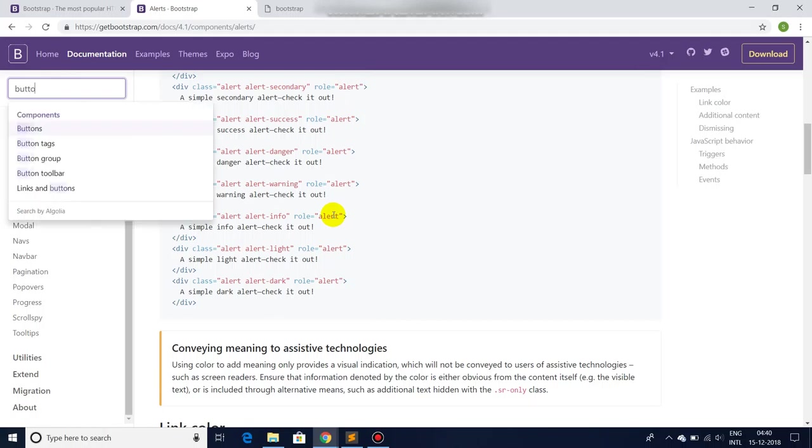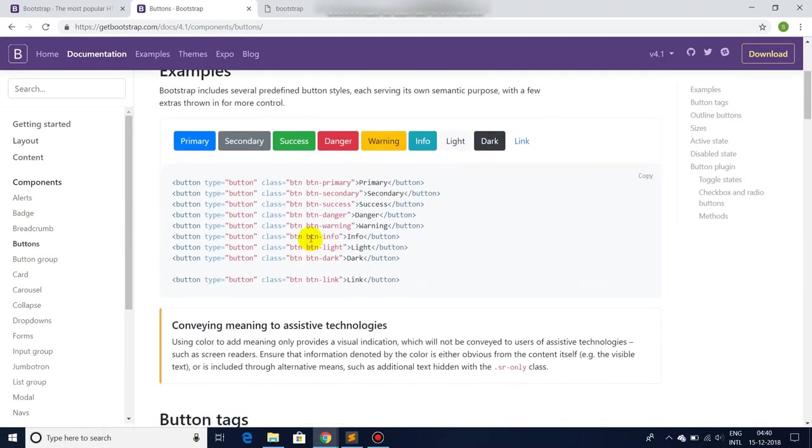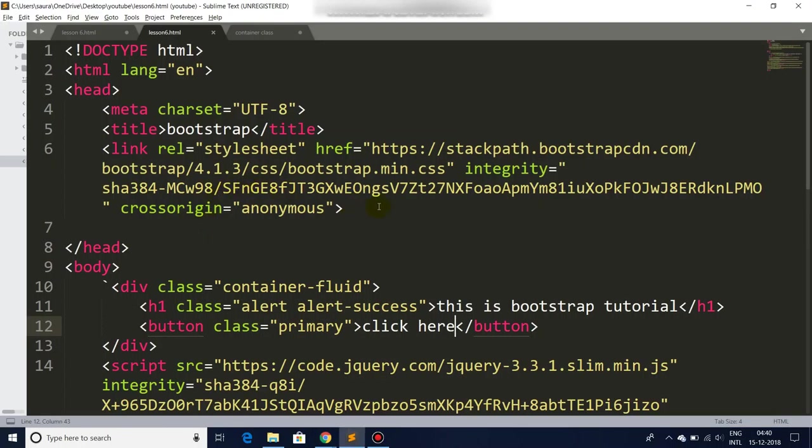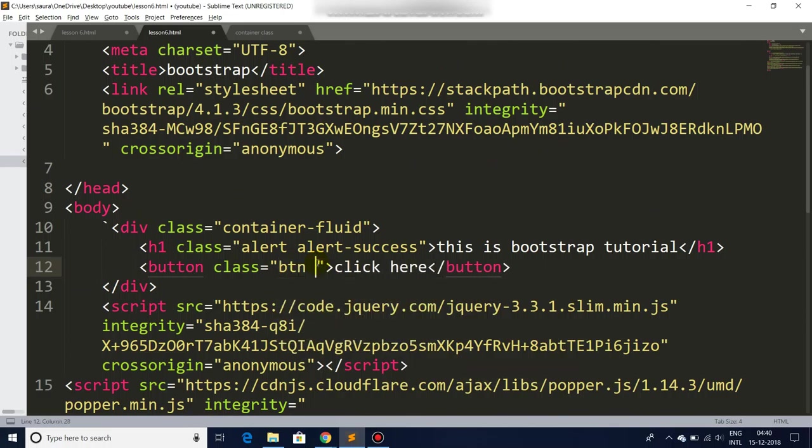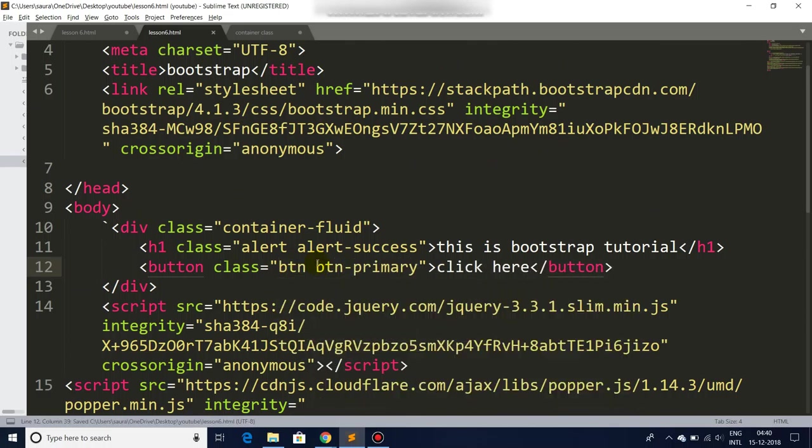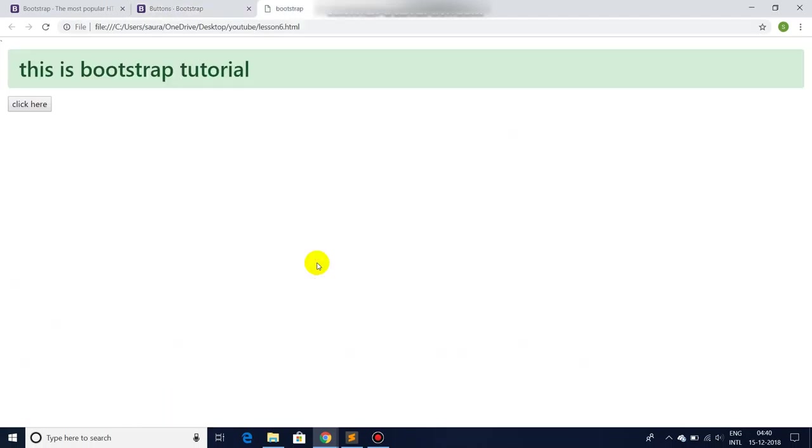So we have a button and we will go back to our Bootstrap website and there we will find - you can simply search it also. Buttons - you can enter it. There you go. So let's go back to our website. You can enter btn btn-primary, save it, go back to your website, refresh it.